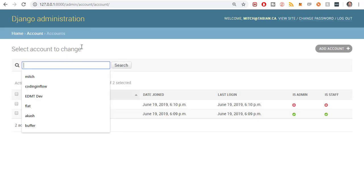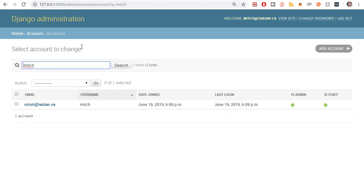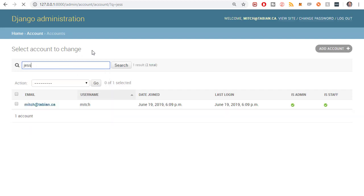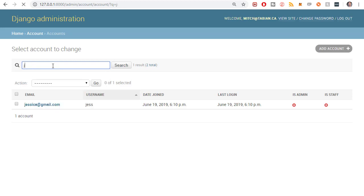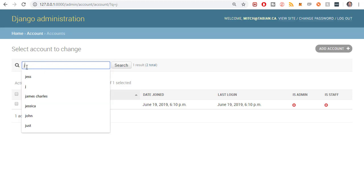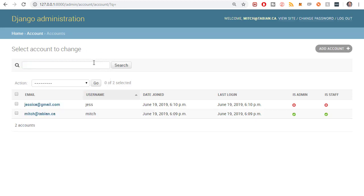I have a search bar up here. So if I type Mitch, it will filter on, it'll search for any users named Mitch, Jess. So find Jessica, even if I just type J, it'll find it for me. So search bar is very handy. You definitely need one of those.